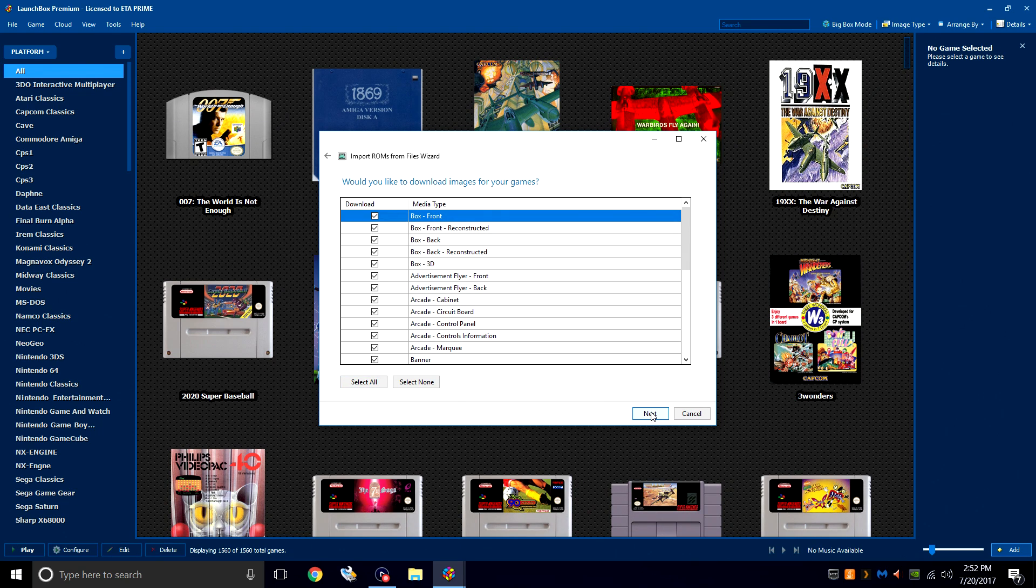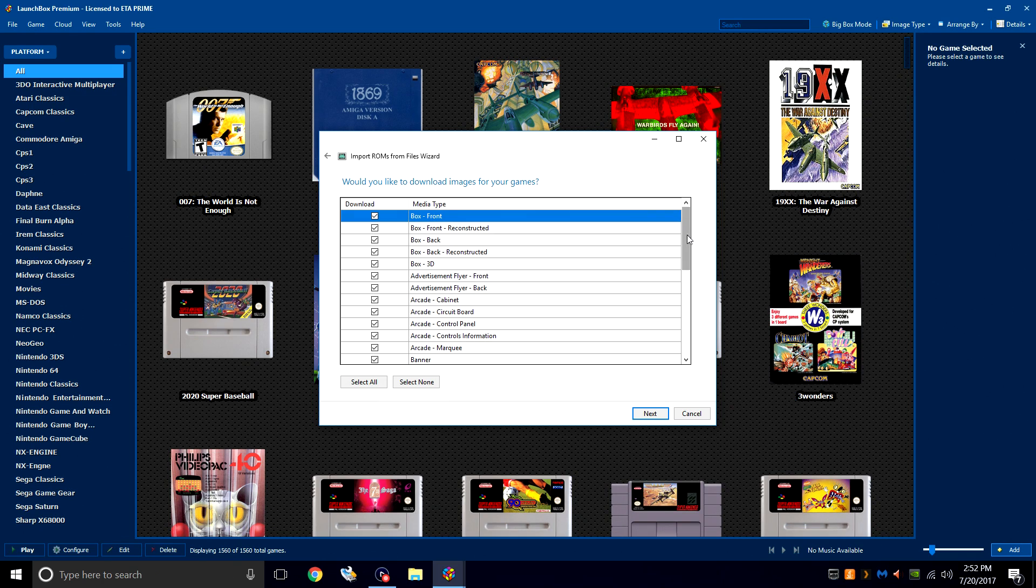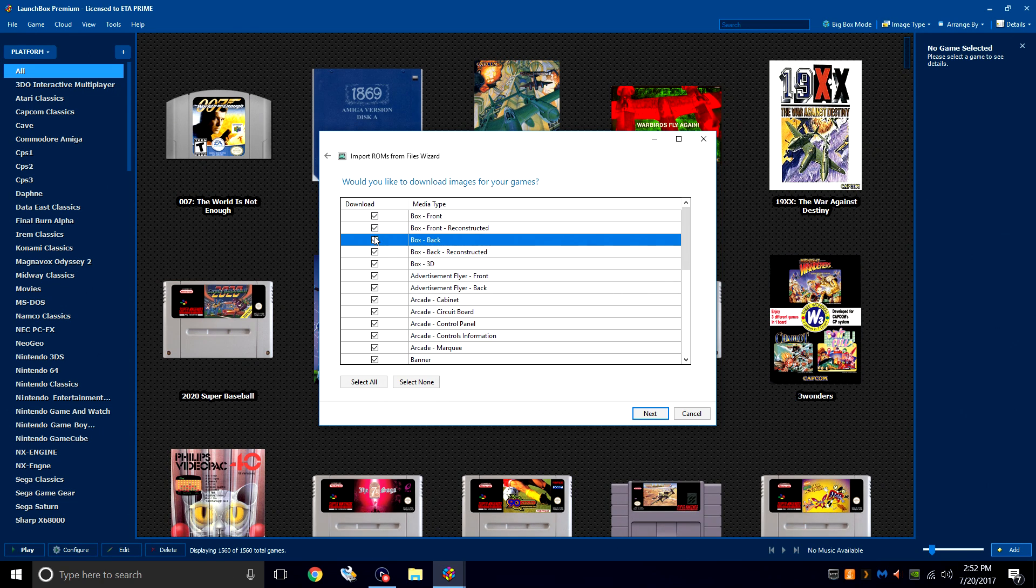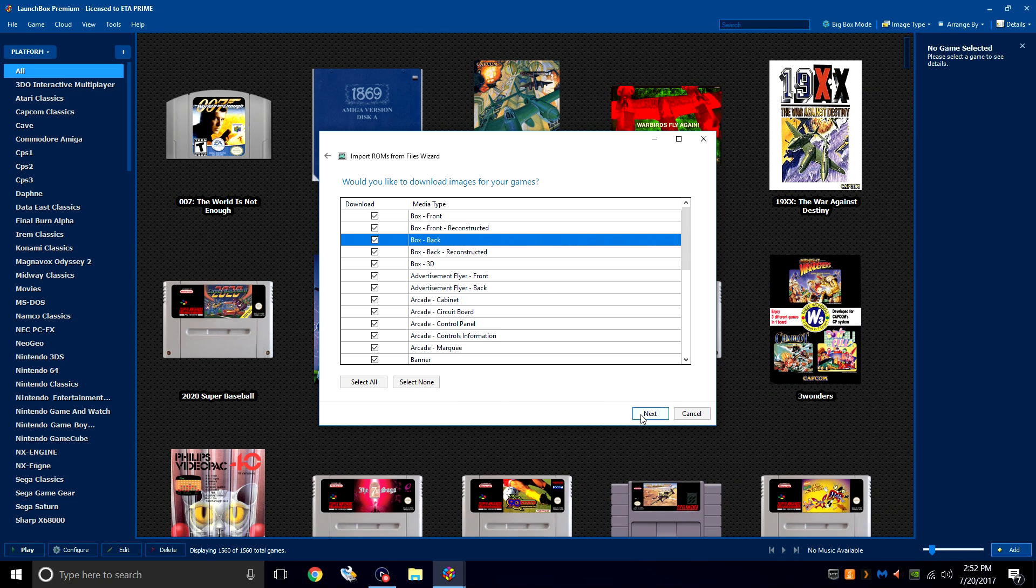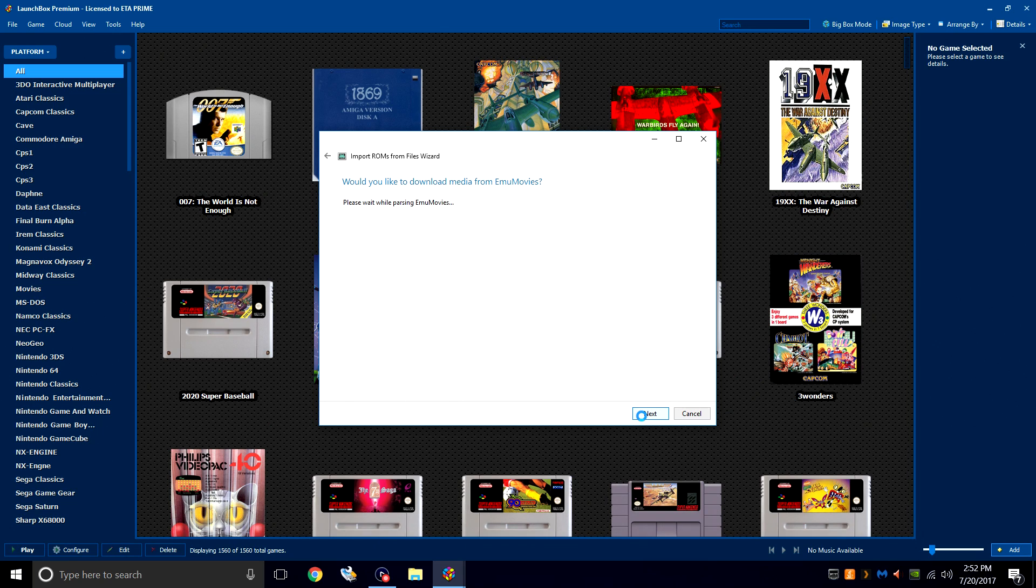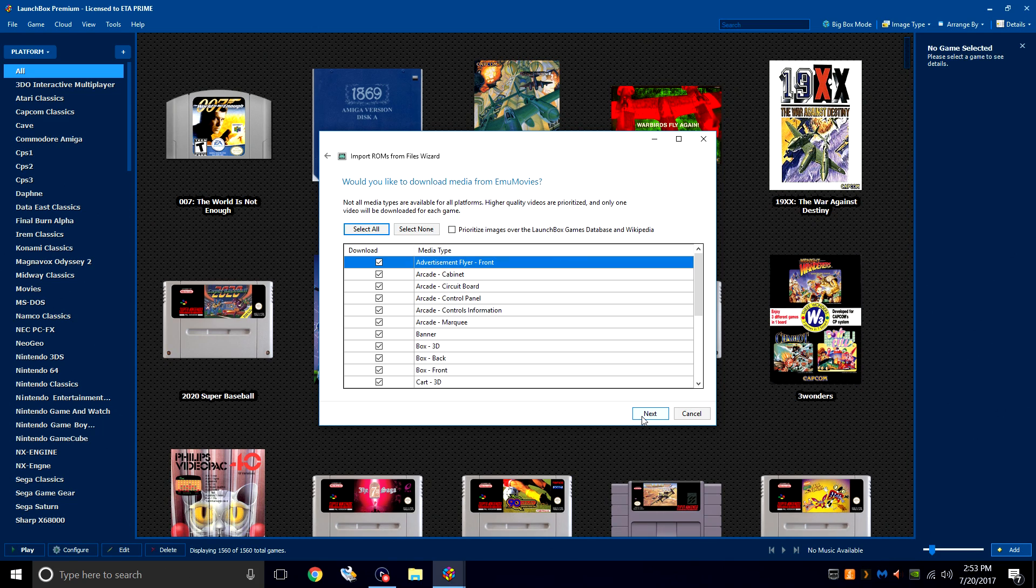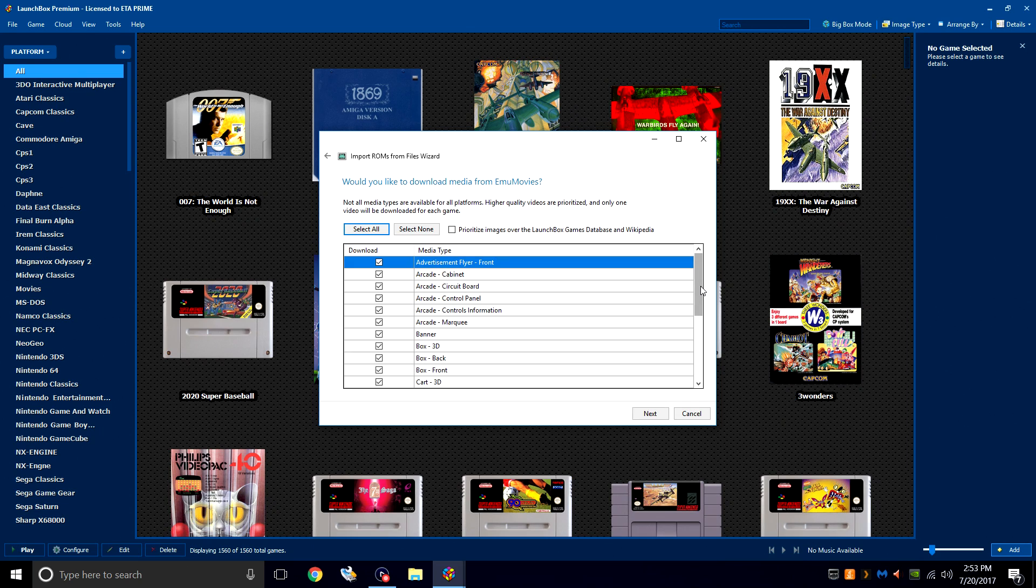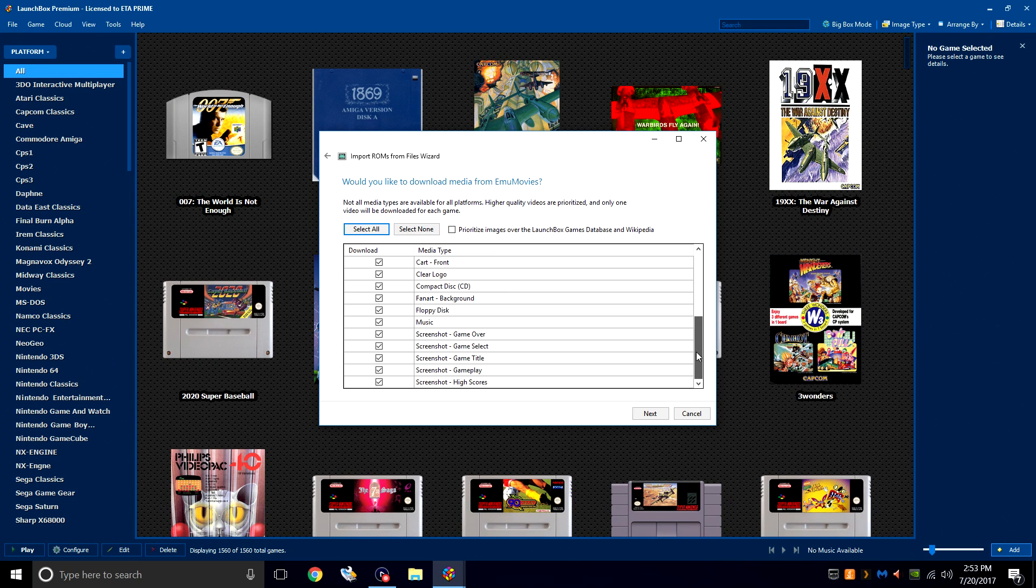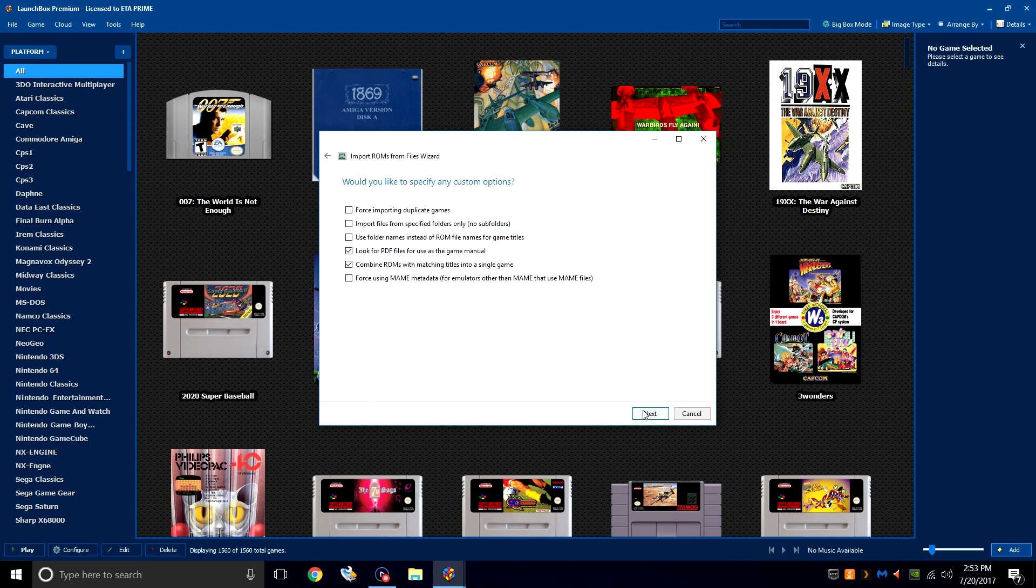Would you like to download images for your games? Yes, we would. I leave everything checked, but if there's something you don't want in here, you can always uncheck it, like let's just say the back of the box. But I want them all, so I'll leave them all checked and click Next. If this is your first time importing games into LaunchBox, you might be prompted to sign into EMU Movies. EMU Movies is free to use, but if you donate, you can download more video sound clips per day. It's definitely worth it. I also leave everything checked here. Next.